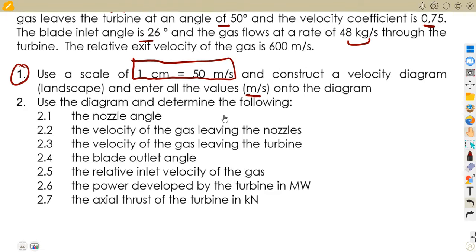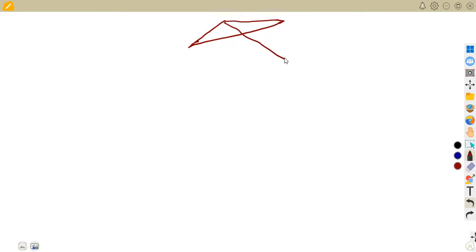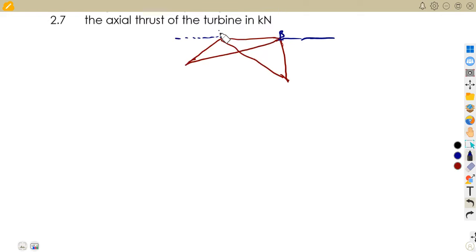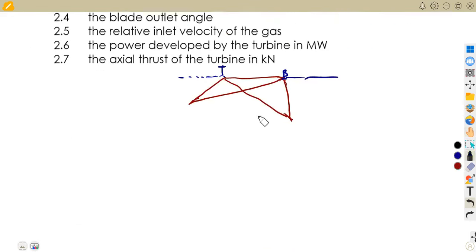Let us just try to have a sketch. Remember we are talking about an impulse turbine. We are going to have a shorter side at the exit and the longer part on our input, which is the inlet. Having our blade with the inlet to the blade and the turbine with the outlet at the inlet to the turbine. We are given the average blade speed being 300 meters per second — that is our U, given as 300 meters per second.